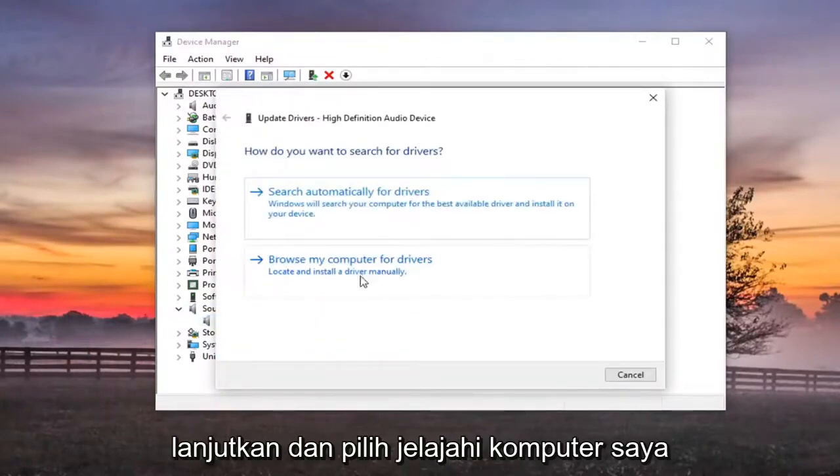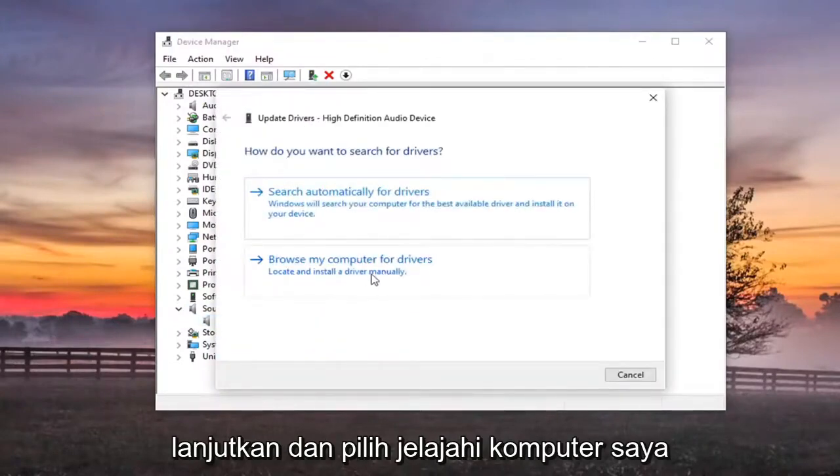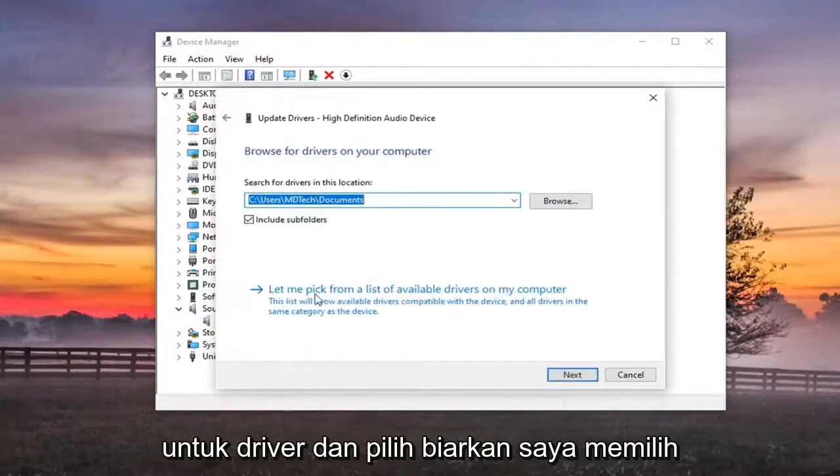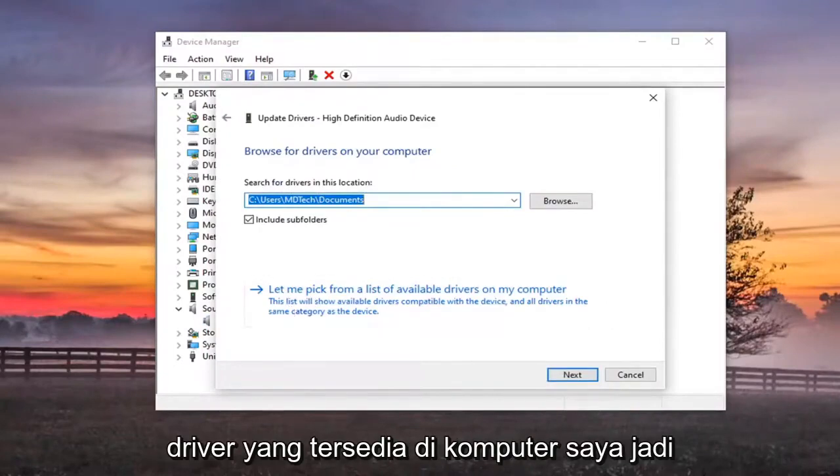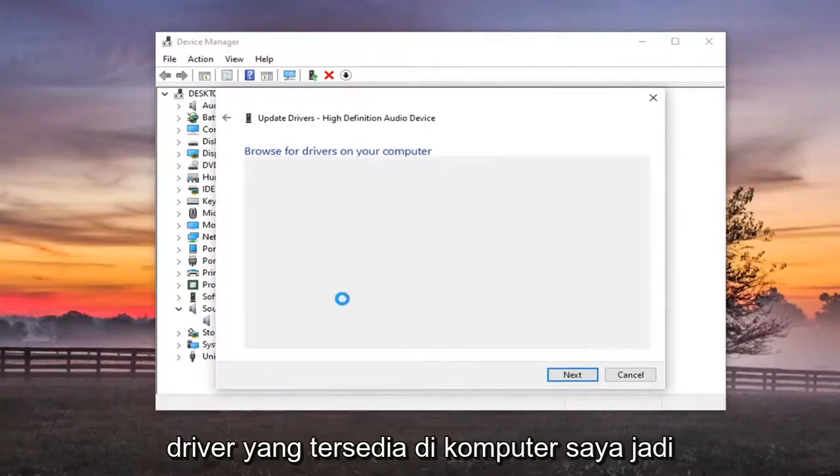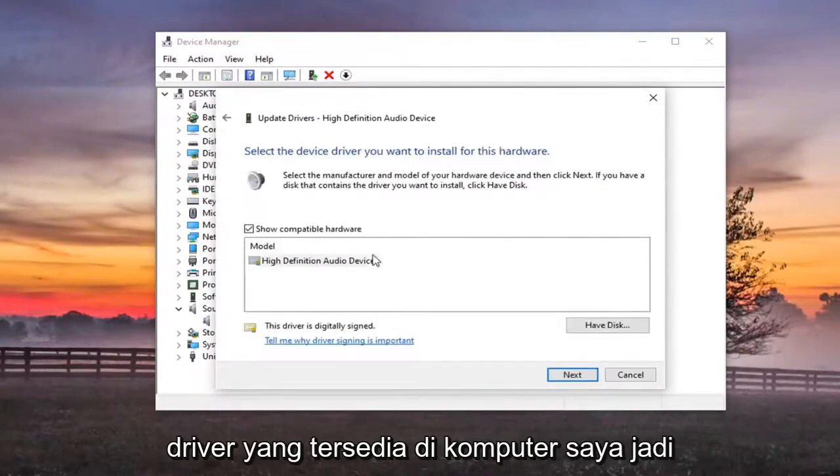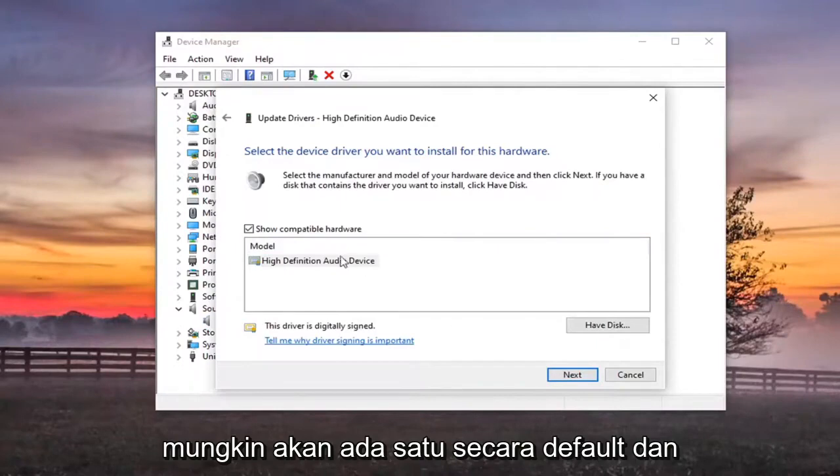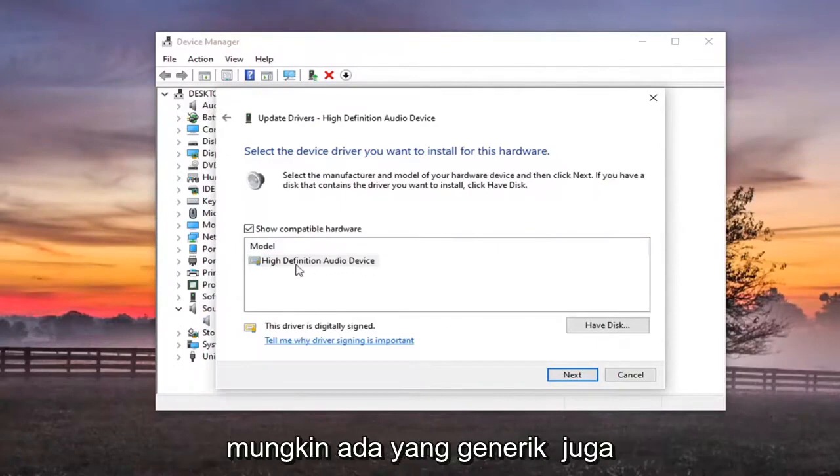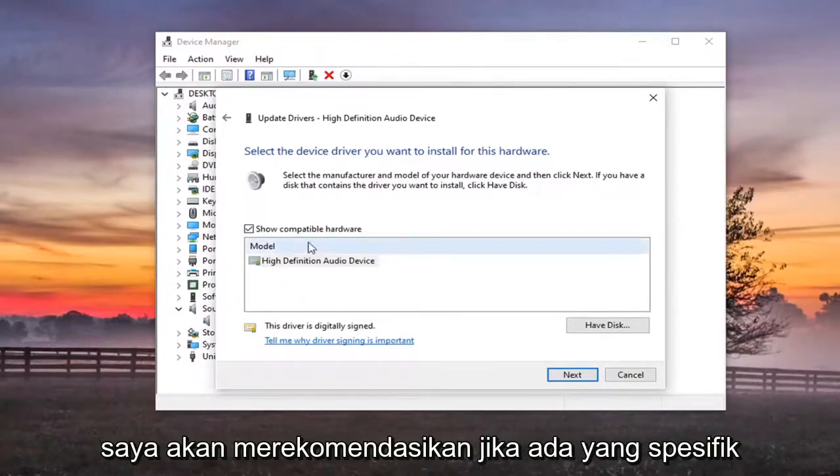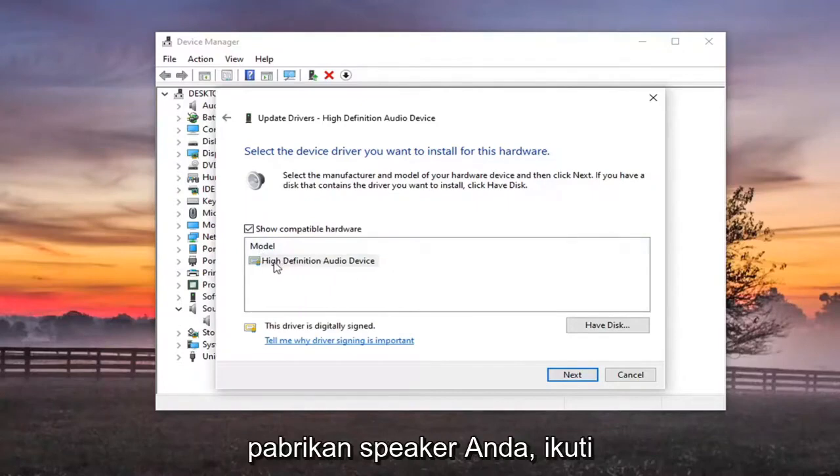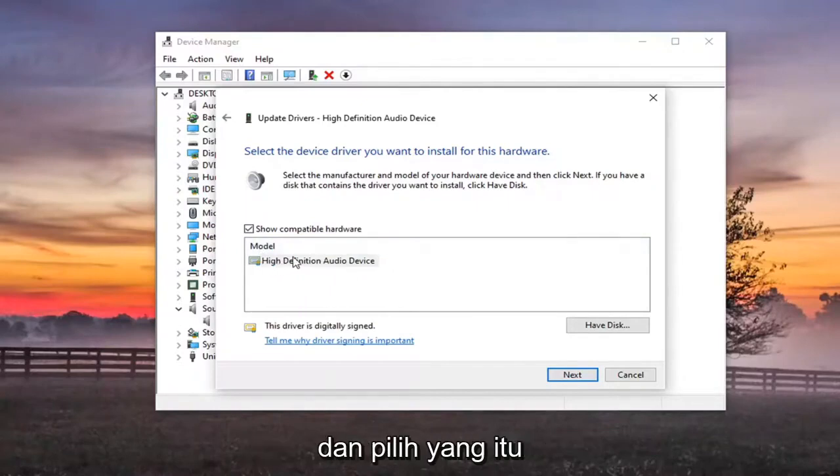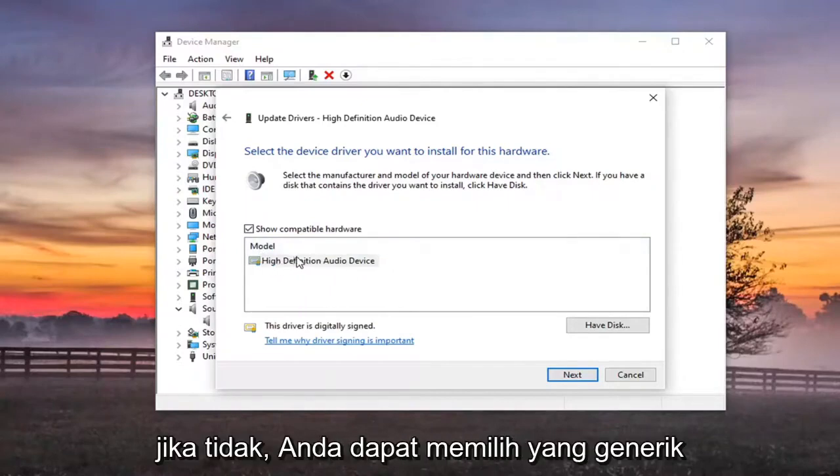Go ahead and select browse my computer for drivers. And select let me pick from a list of available drivers on my computer. So there will probably be one by default and there might be a generic one as well. I'd recommend if there's a specific one for your speaker manufacturer go along with it and select that one.